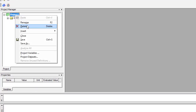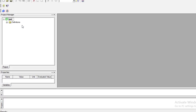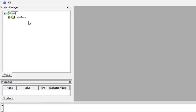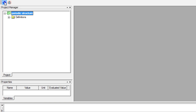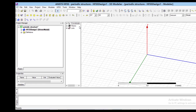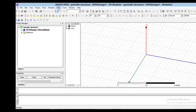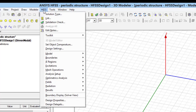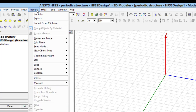Therefore, we create a new project in HFSS and name it as Periodic Structure. Using the Modeler menu, we put the units on Nanometer.